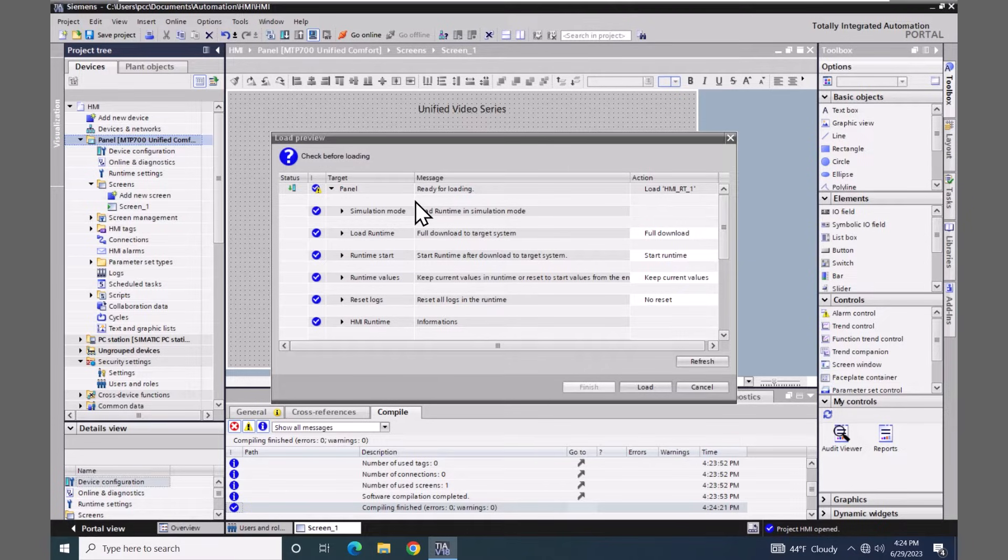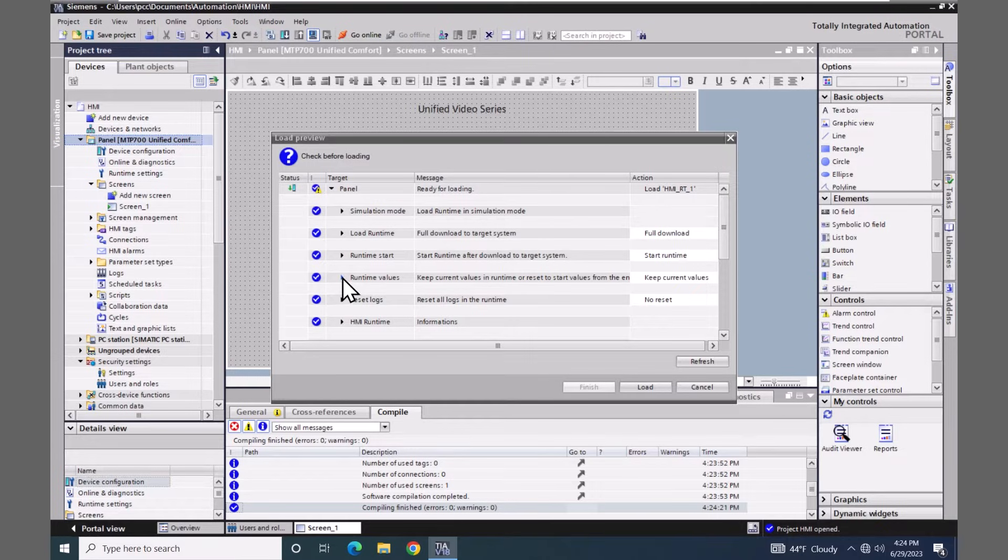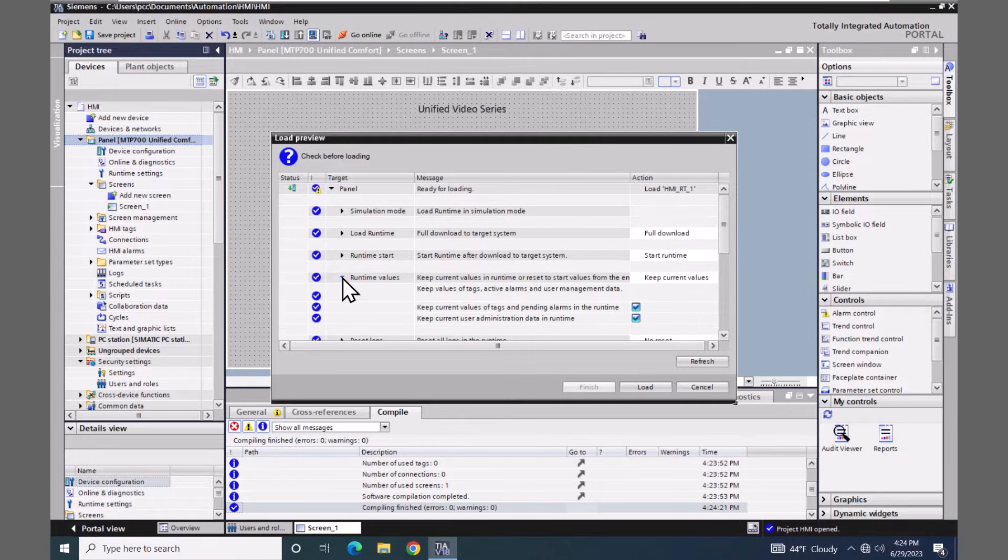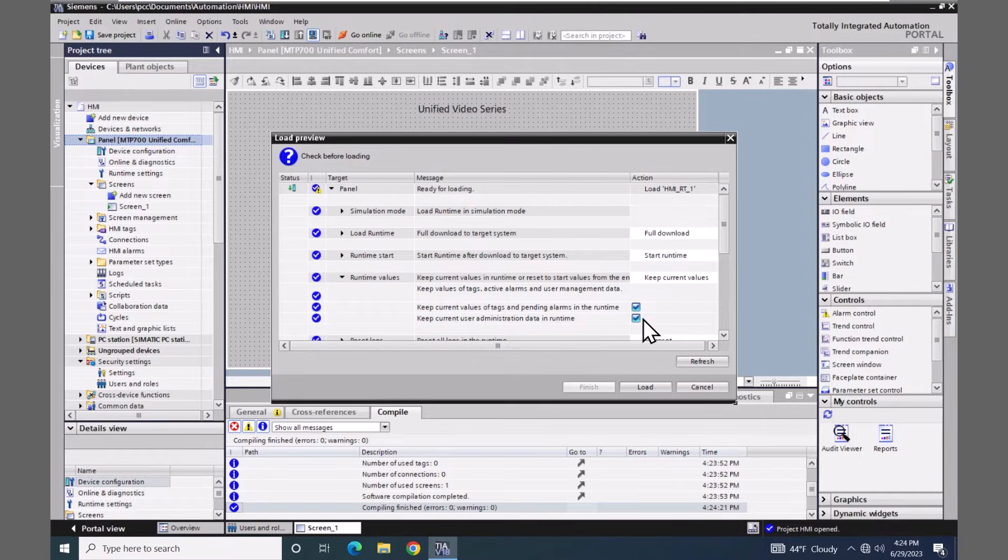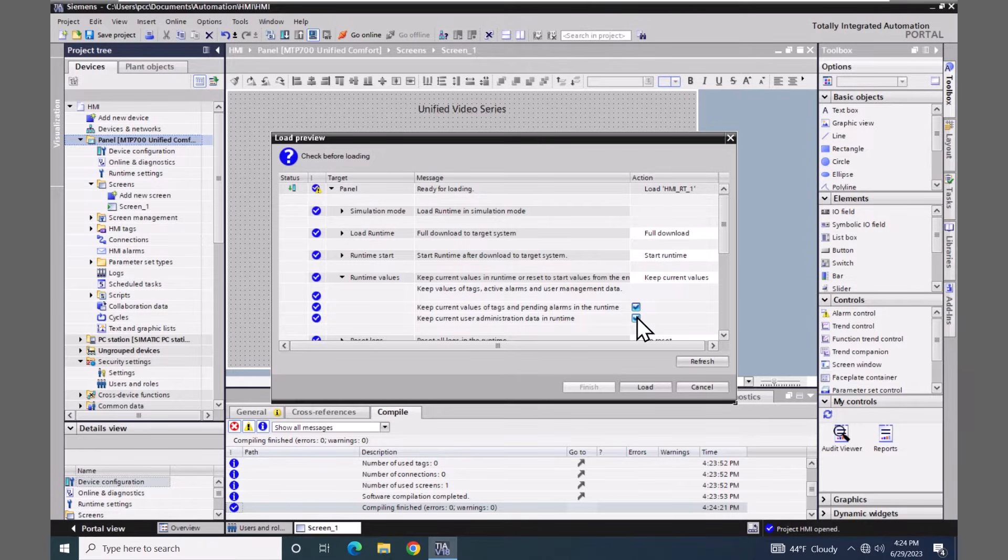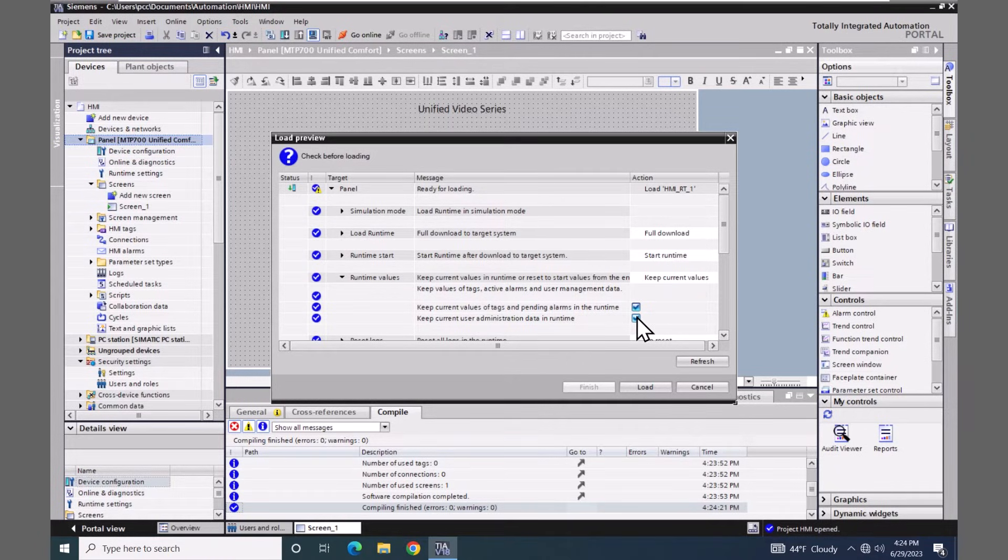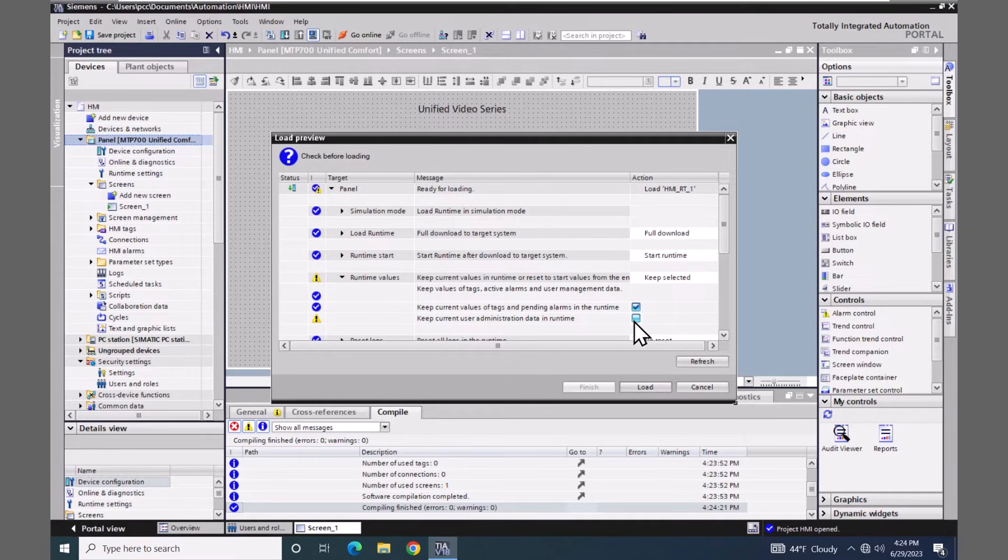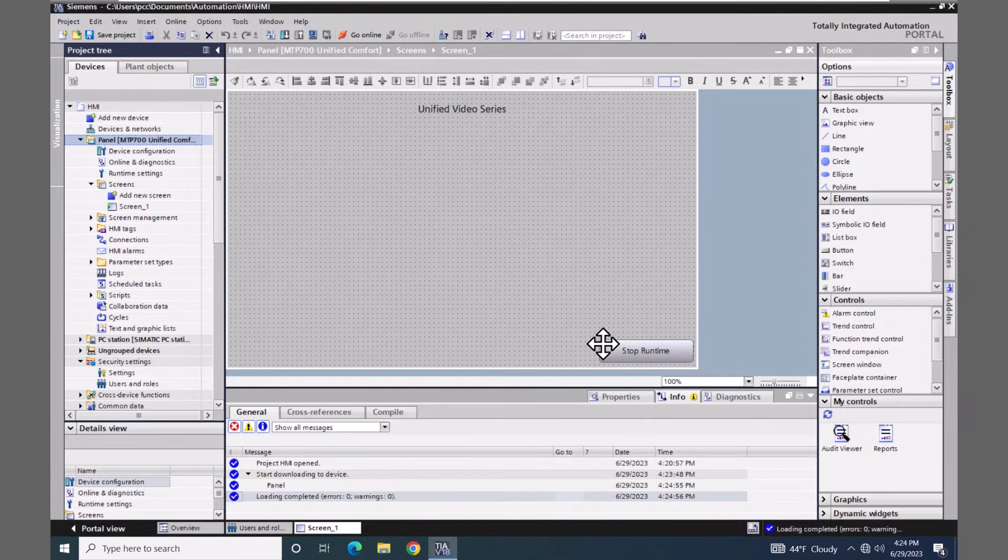When this dialog box comes up, one of the things that you're going to need to do is look for this runtime value. I will expand this out. There's a checkbox here that says keep the user administration data in runtime. If this box is checked, when I download or start the simulation, it is not going to use the new user administration from my TIA portal project. It is going to use the administration that has already previously been downloaded into the runtime environment. So I'm going to deselect this box and select load. This way, my user administration will be loaded into the simulator.